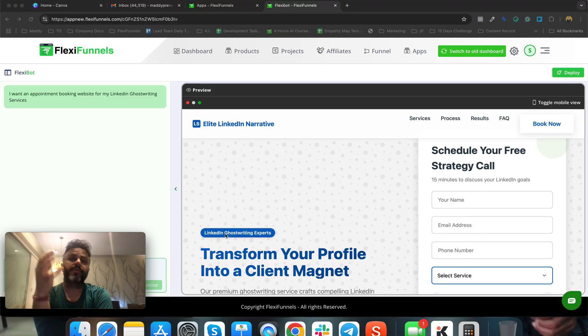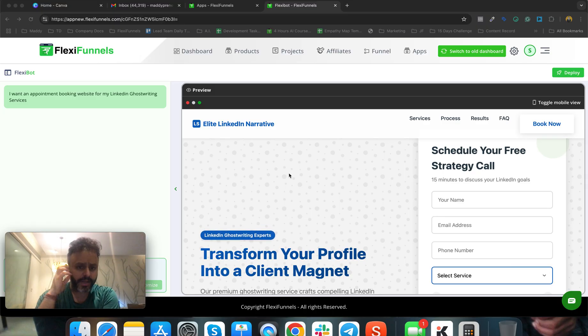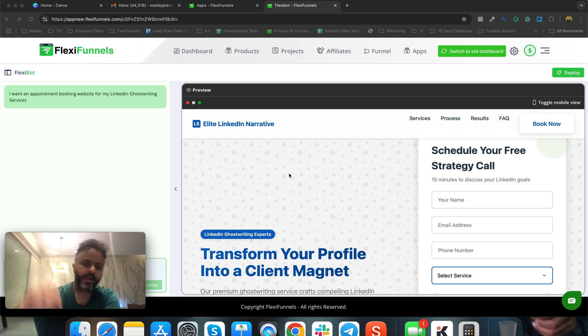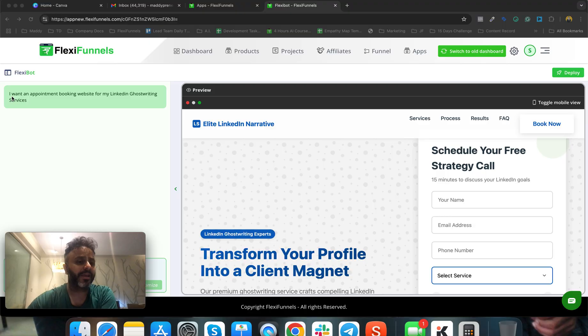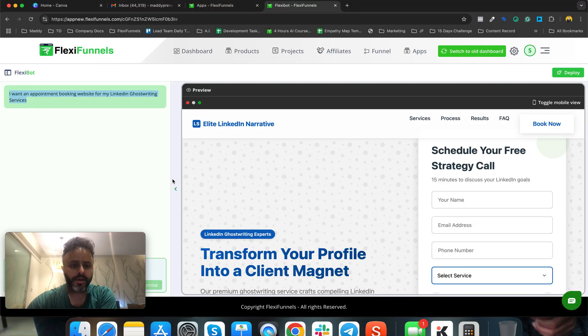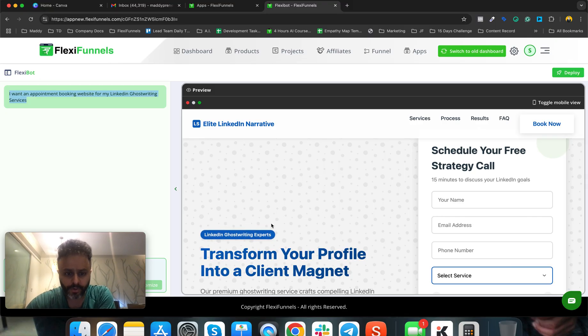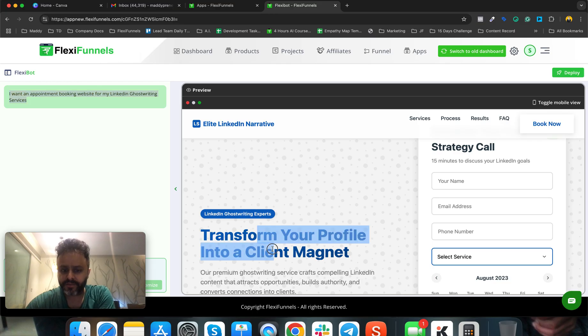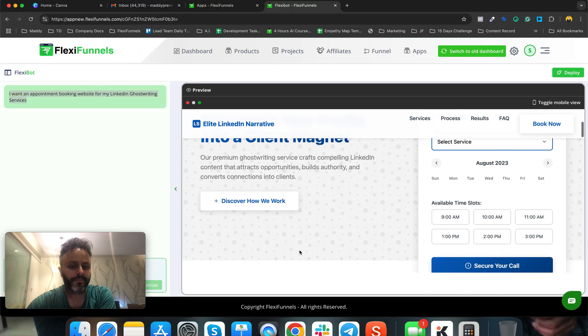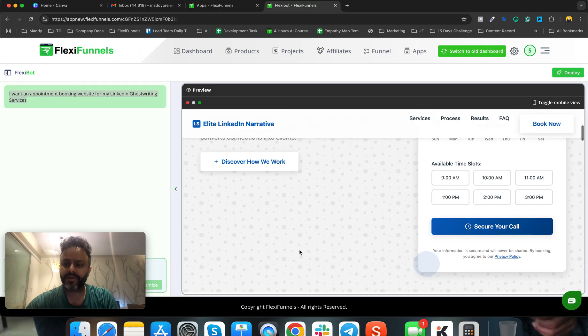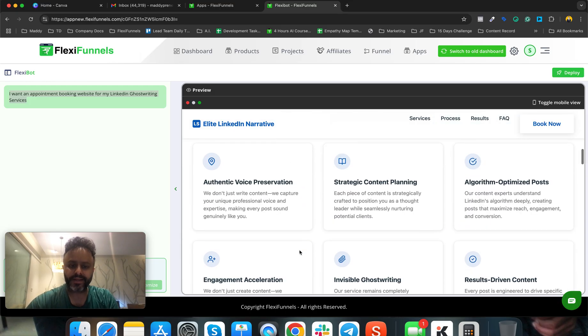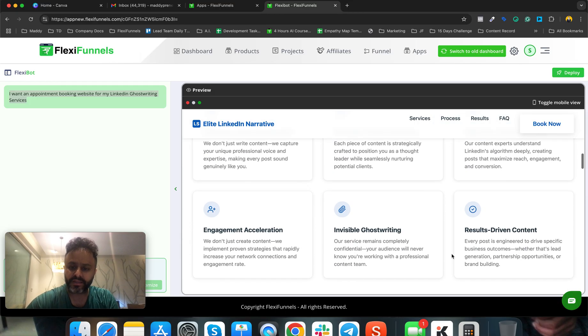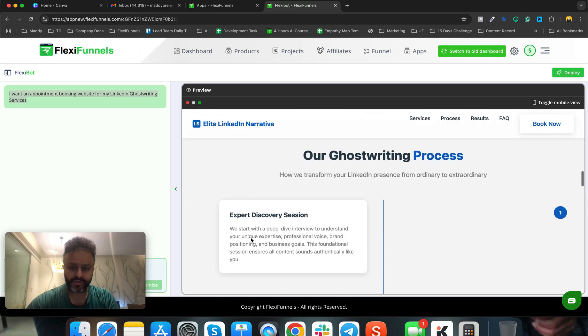We told you that you can type just one line and your website is going to be ready. If you see, this was a demo I was doing yesterday. An attendee came and said she wanted an appointment booking website for her LinkedIn ghostwriting services. Now look at the website that AI has made and look at the theme - it's exactly LinkedIn theme. This is how smart our AI website builder is working.